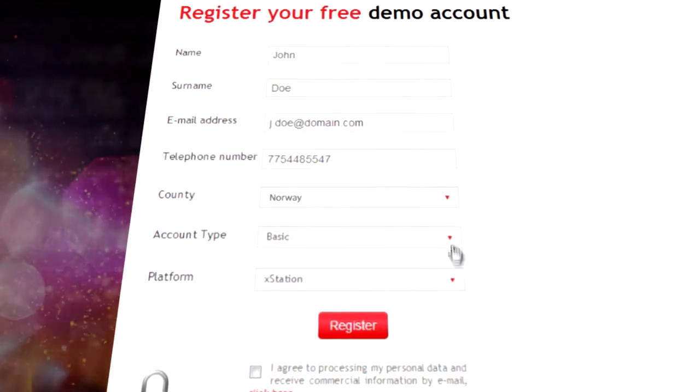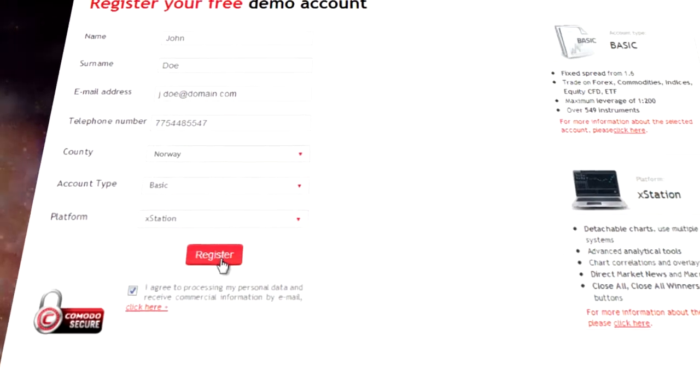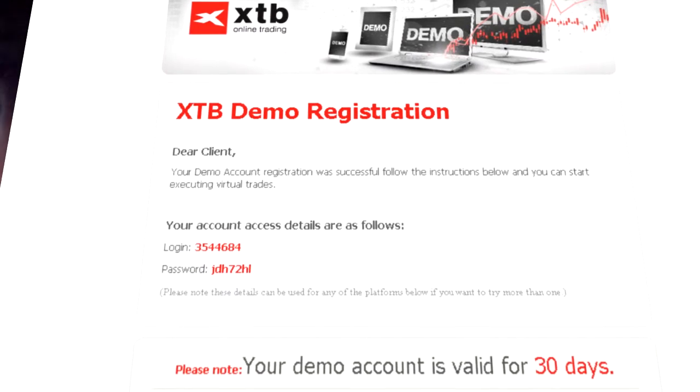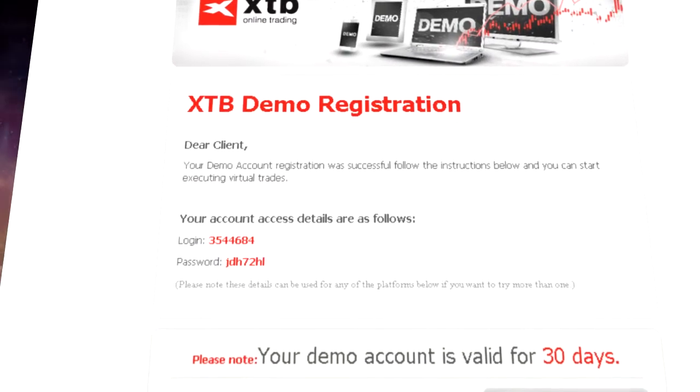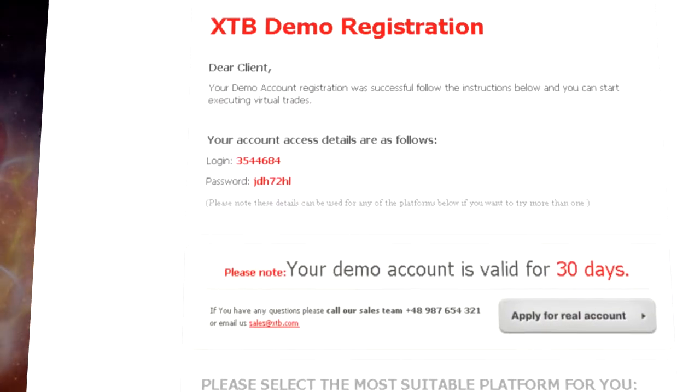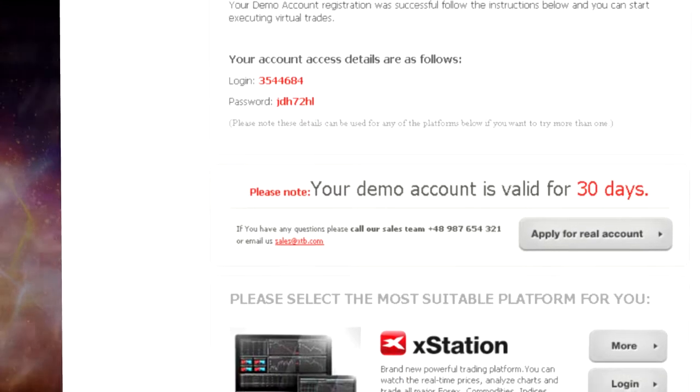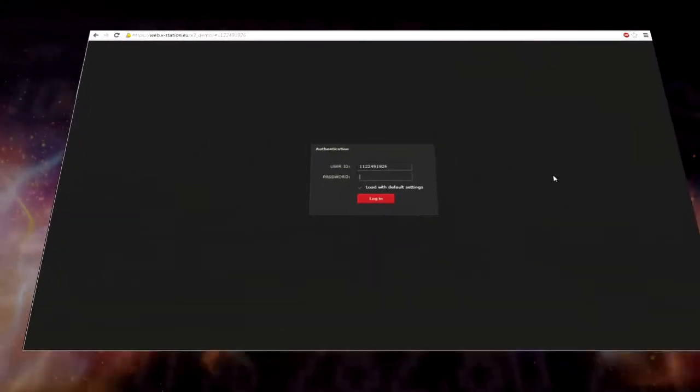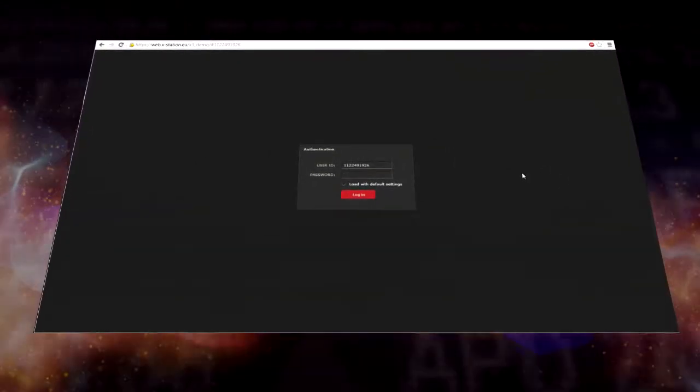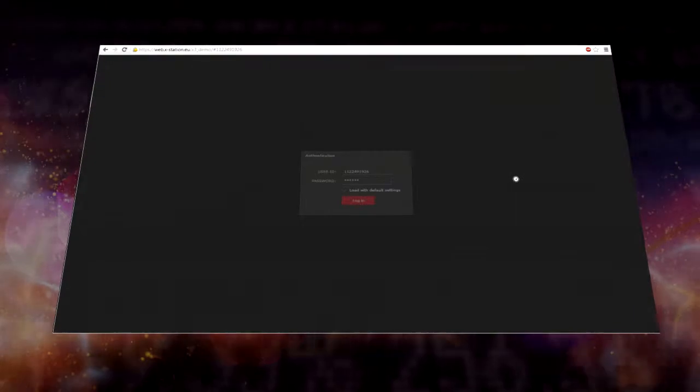Confirm by clicking the submit button. Shortly, you'll receive a confirmation email that your demo account is opened and ready to use. Use the login and password provided by email to enter the XStation platform.